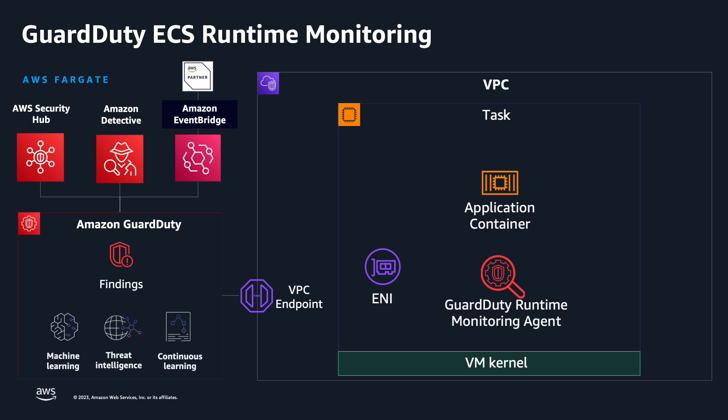GuardDuty combines the newly added runtime visibility with existing control plane and network visibility to help customers identify and respond to threats targeting applications and data running in containerized workloads.